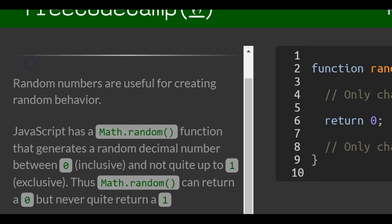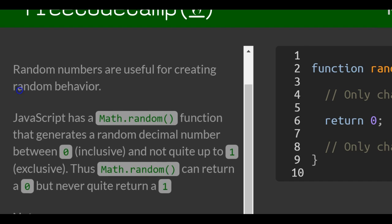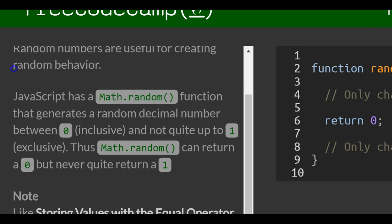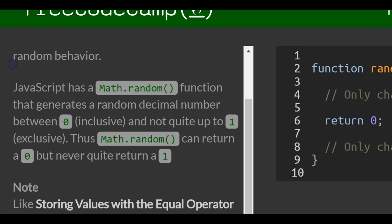Random numbers are useful for creating random behavior. JavaScript has a Math.random function that generates a random decimal number between 0, inclusive, which means it includes 0, and not quite up to 1, exclusive.